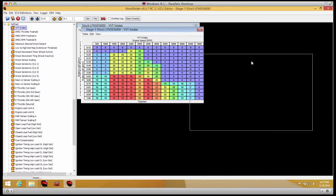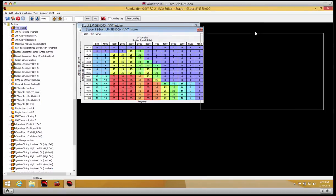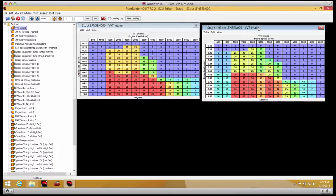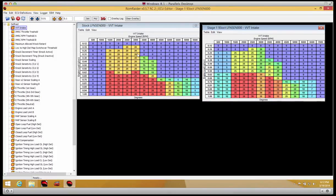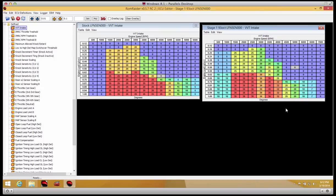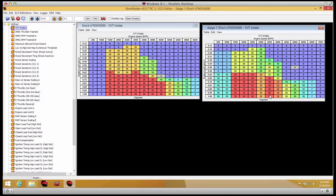Let's look at VVT intake as an example. You'll see here is stock, this table, and here is tuned. Looking at the differences, you can see that we added a bunch of advance—intake cam advance—under load throughout much of the RPM band. And actually we changed the break points here a little bit.